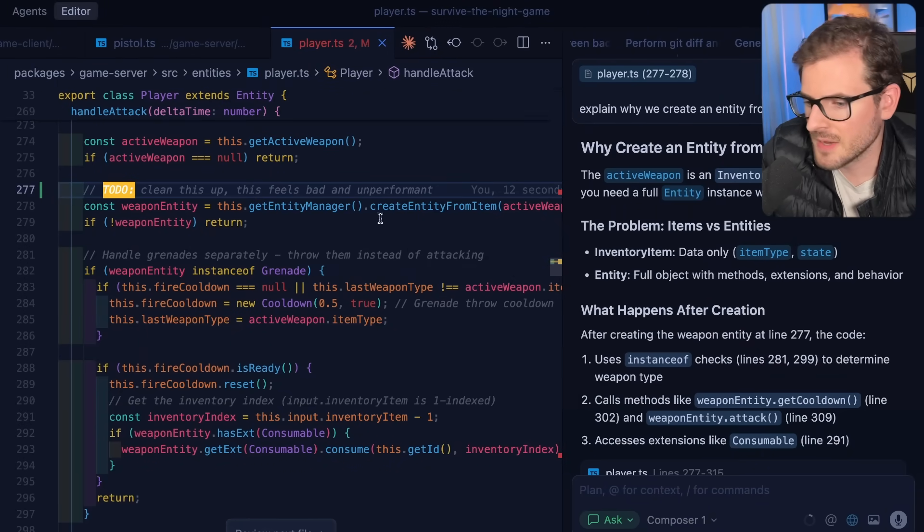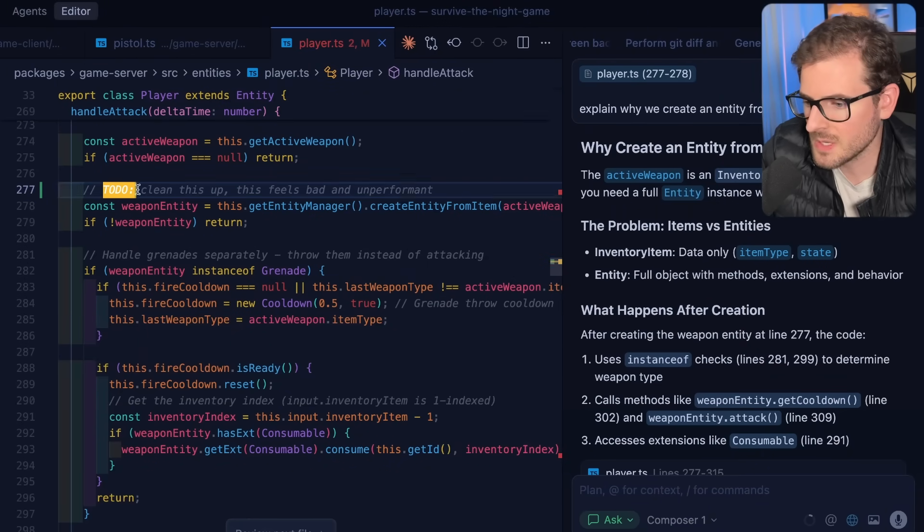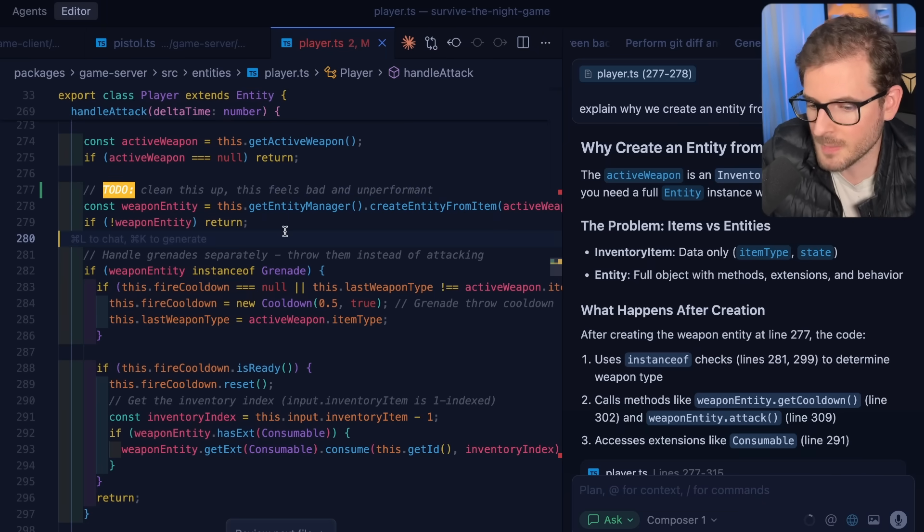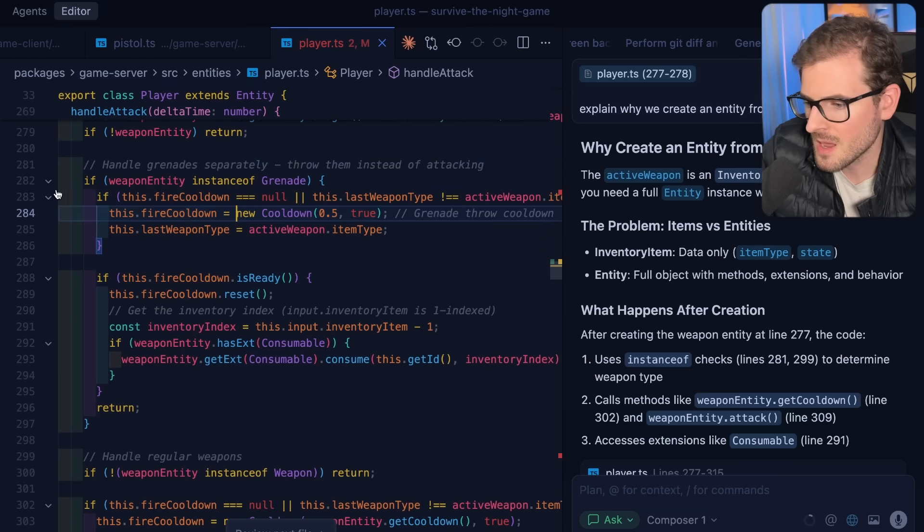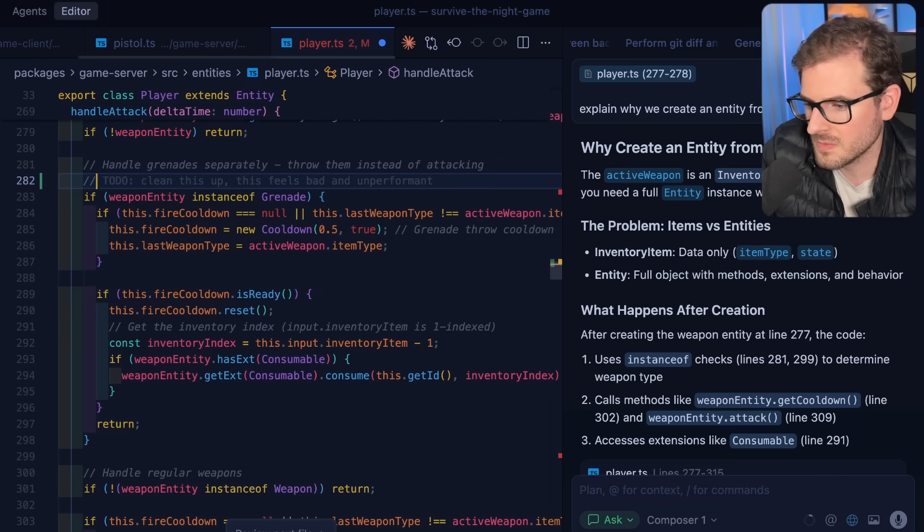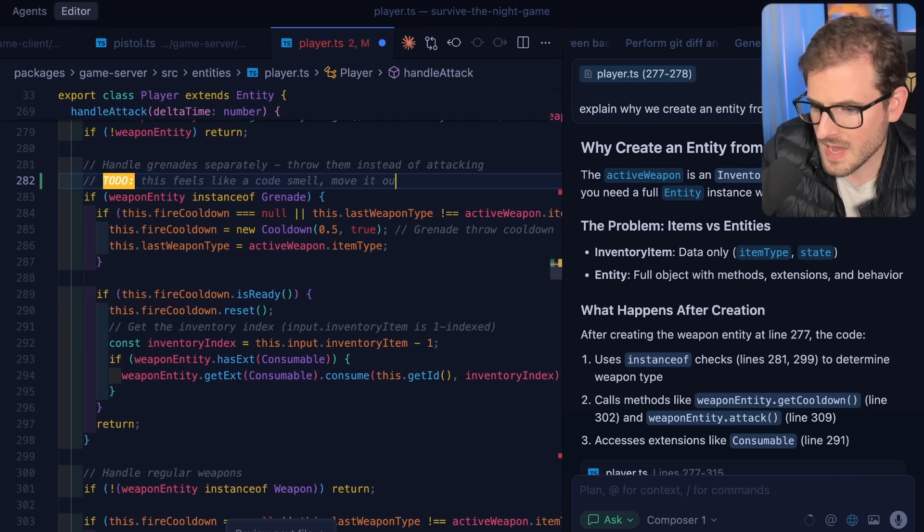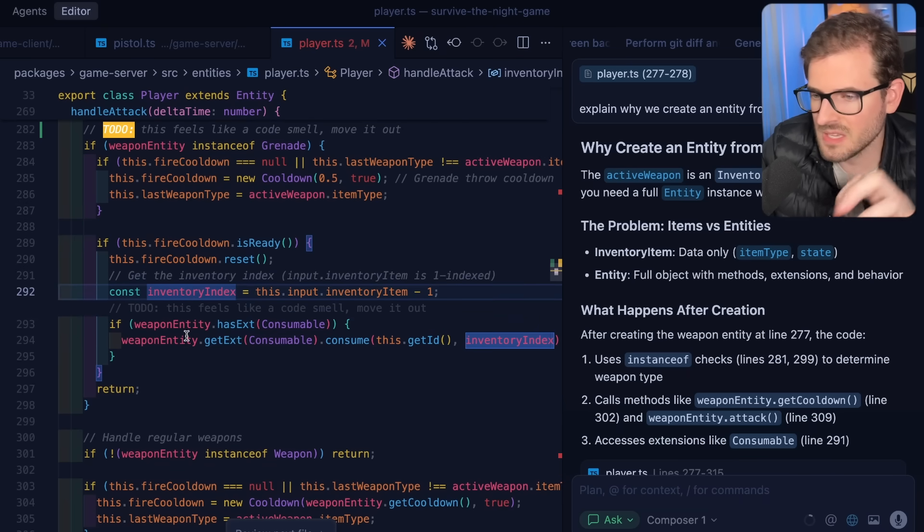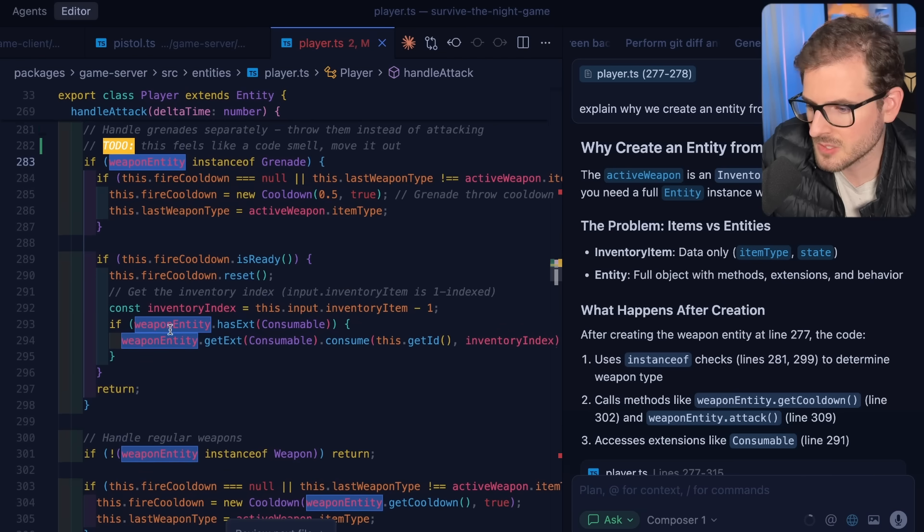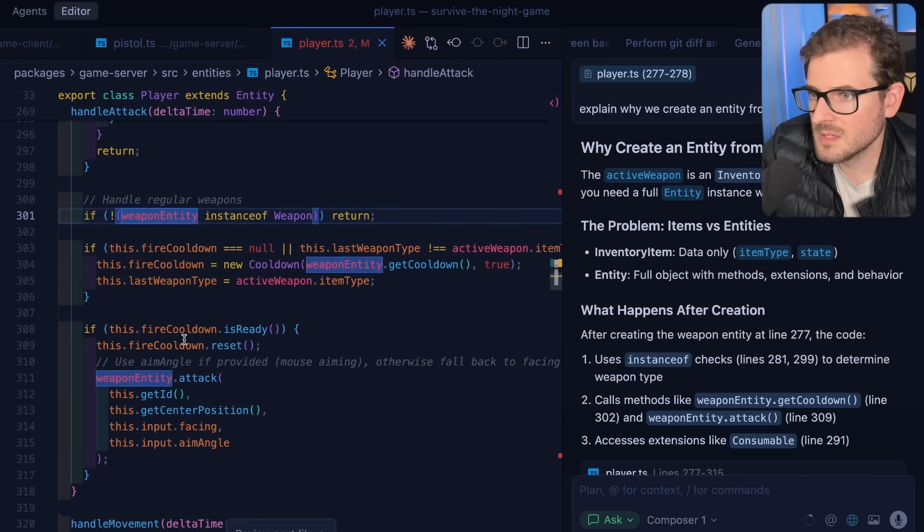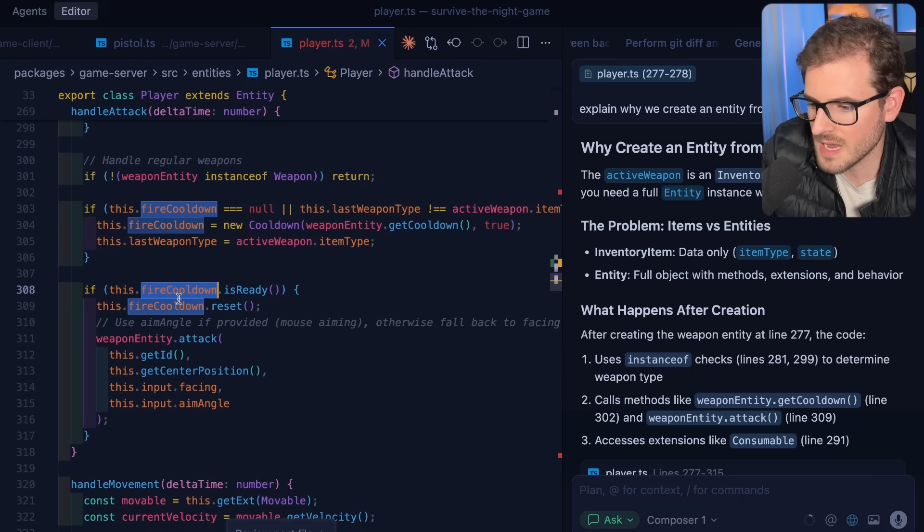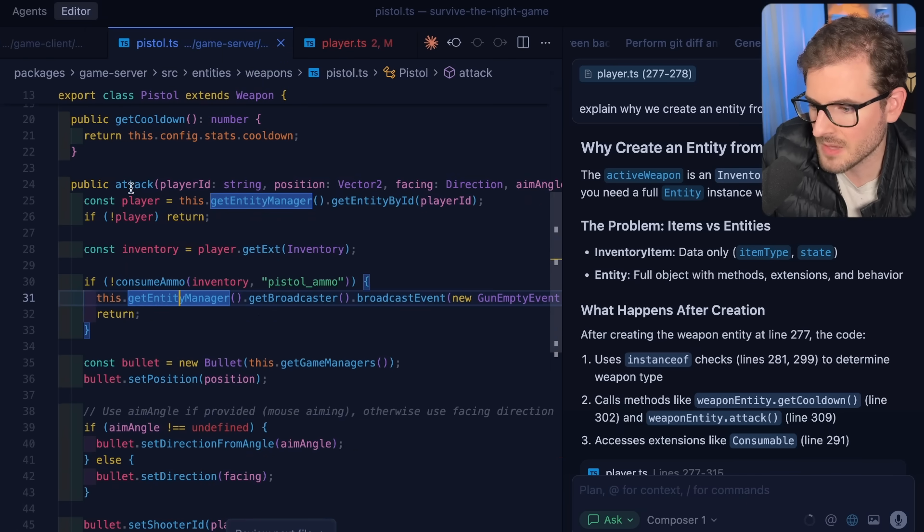I will say that this might need to be cleaned up. This feels bad and unperformant. Something feels wrong about this that we have to new up an entity every single time you attack. And that's normal, right? When you're coding and trying to understand something, you might see something that doesn't make sense. Go leave a comment, or if you're doing an agentic coding workflow, then prompt AI to refactor this for you or help you design a better way. There's also some hardcoded logic about throwing a grenade. This also feels like a code smell. This to-do, this feels like a code smell. Move it out. We shouldn't know about the grenade here. We should just know about the entity that we're trying to fire. I really wouldn't think handle attack should have this instance of grenade. It feels kind of weird. So I would probably spend some time refactoring this too.